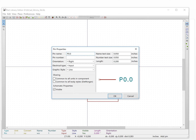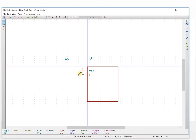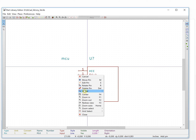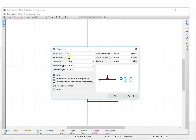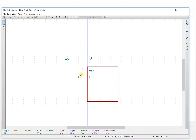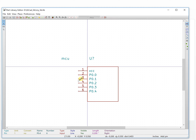The next pin will be pin 0. We change the pin name to pin 2. If you want to repeat and place the pin, you can press the Insert key. It will automatically increase the pin number and pin name. We added this one — make it capital.